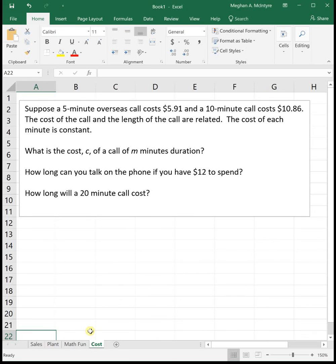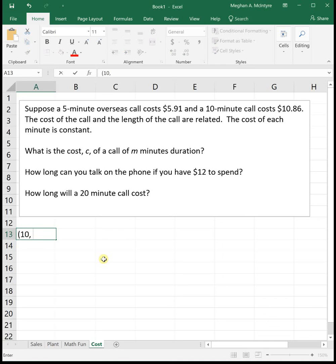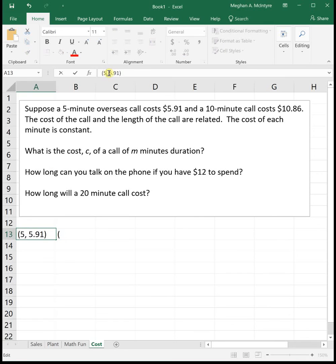Last example: a five-minute overseas call costs $5.91 and a ten-minute call costs $10.86. The cost per minute is constant, so this is a linear function. We want to find the cost C of a call M minutes in duration. This is another problem where they give us two points instead of the slope and y-intercept: five minutes costs $5.91, and ten minutes costs $10.86.